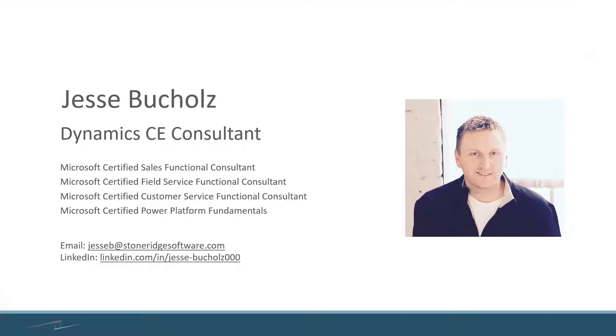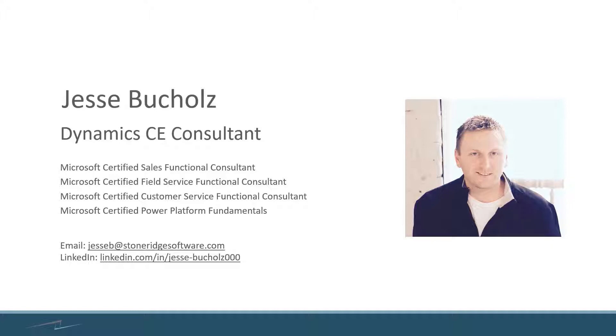Just to kick things off, a quick intro of myself. My name is Jesse Buckels. I'm a Dynamics CE functional consultant in Barnesville, Minnesota, and I work for Stone Ridge Software. If you'd like to connect with me, I do have my email and LinkedIn listed at the bottom of the slide as well.